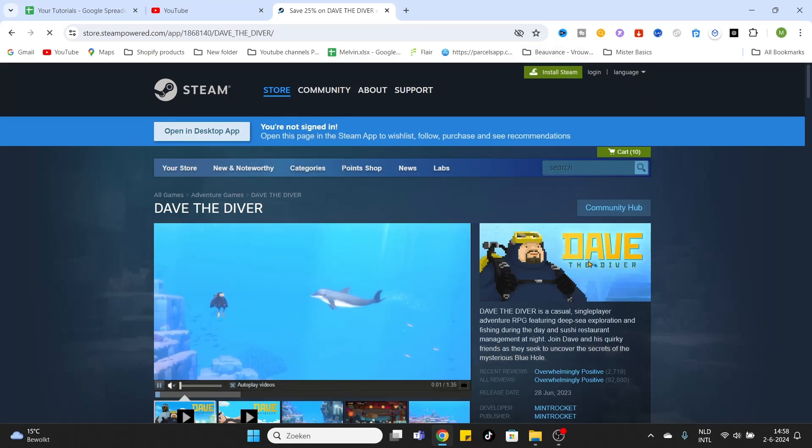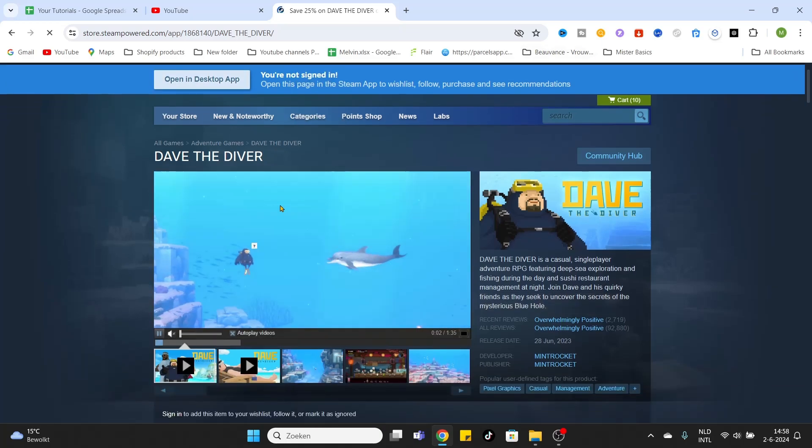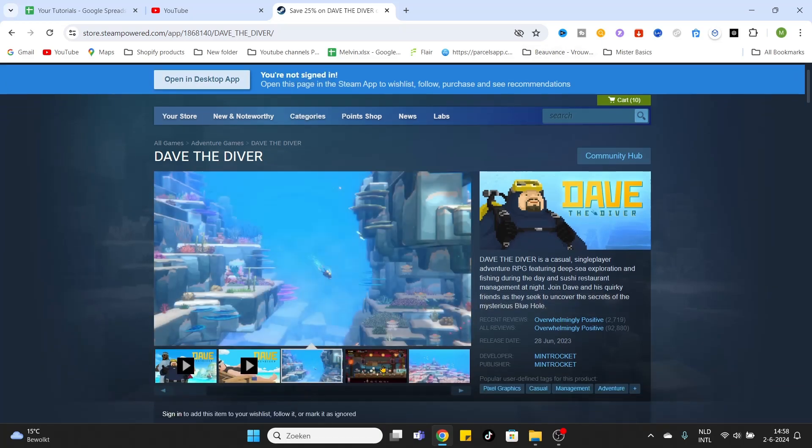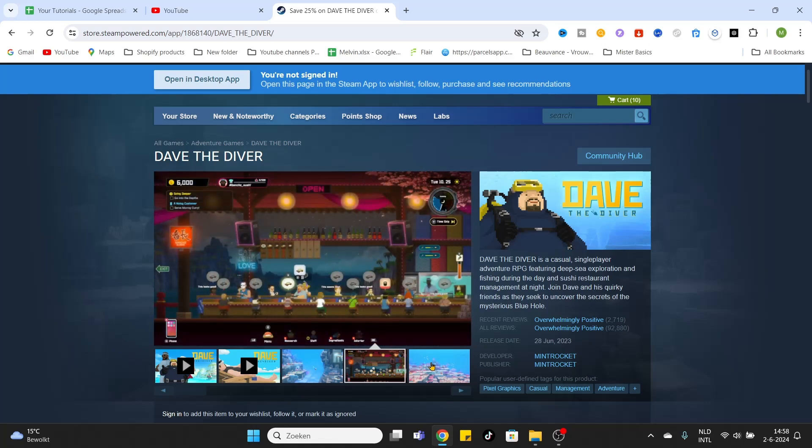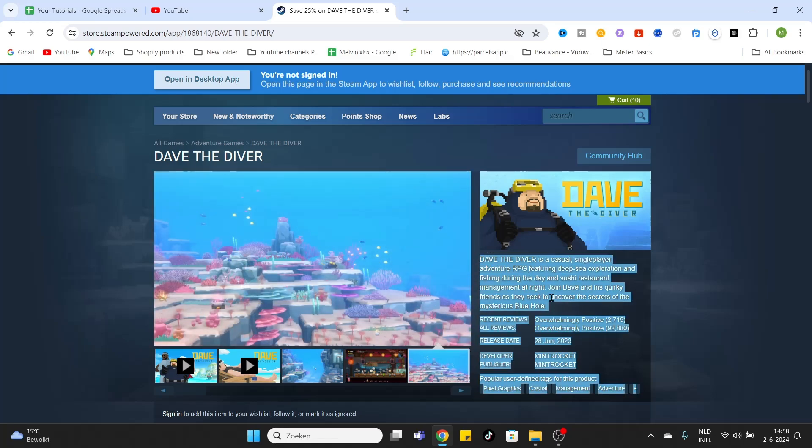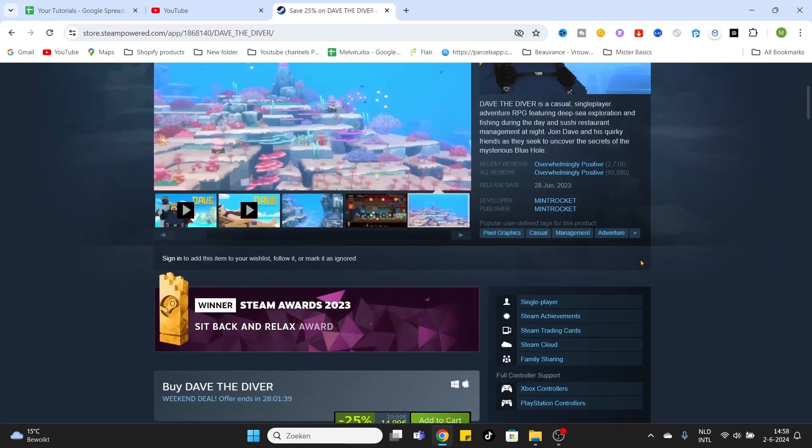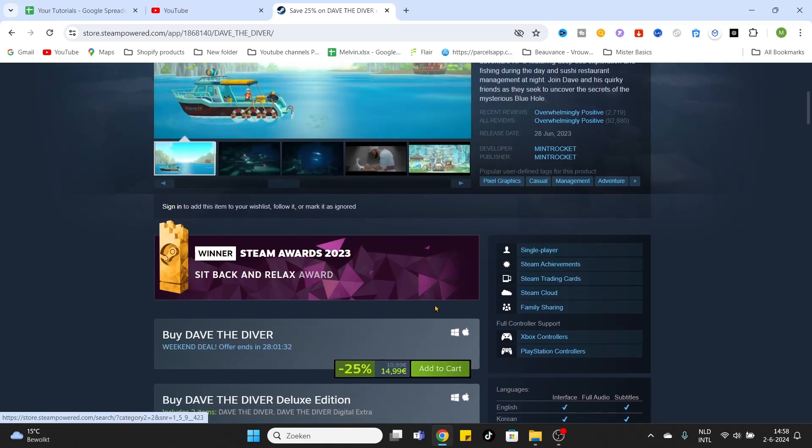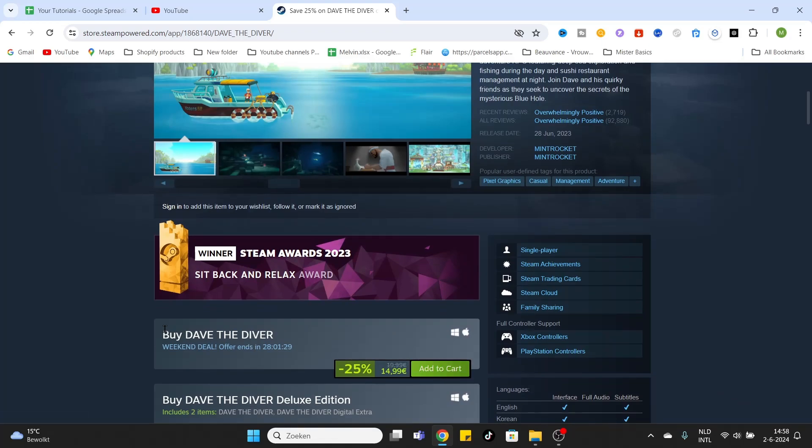Once you've entered the game page, you can check out the video, check out the screenshots from this game, and read some information about the game. Once you have decided you would like to download this game, you can check out the game requirements. Once you have done that, simply click on 'Add to Cart' for downloading the game Dave the Diver.